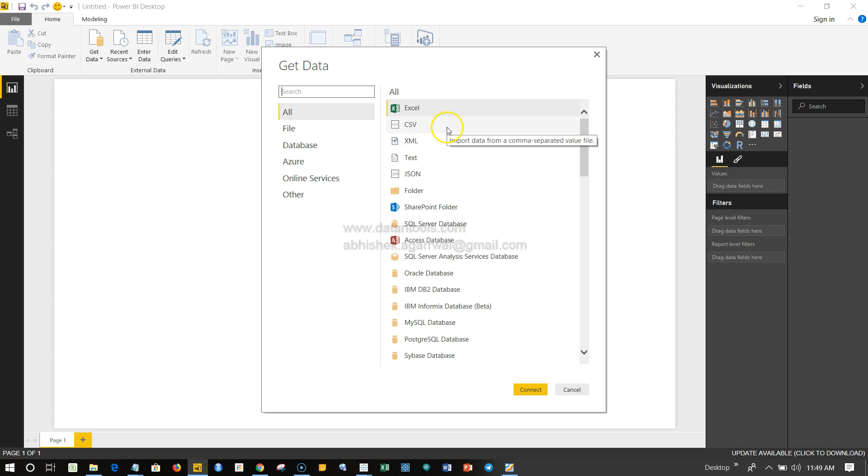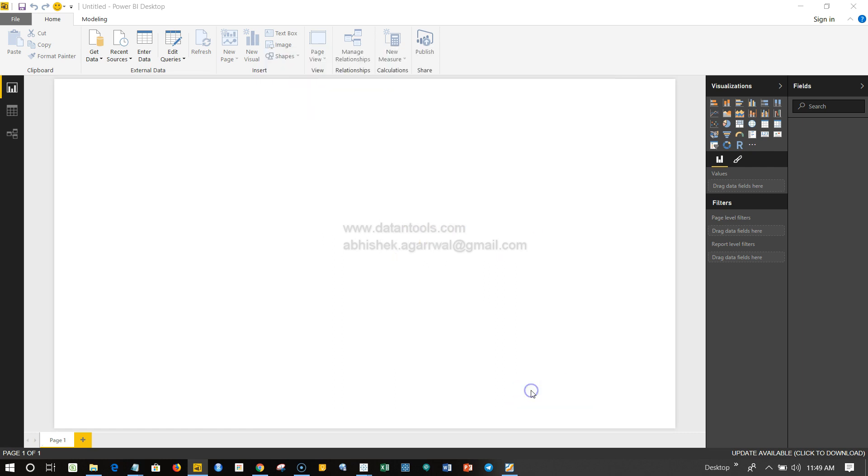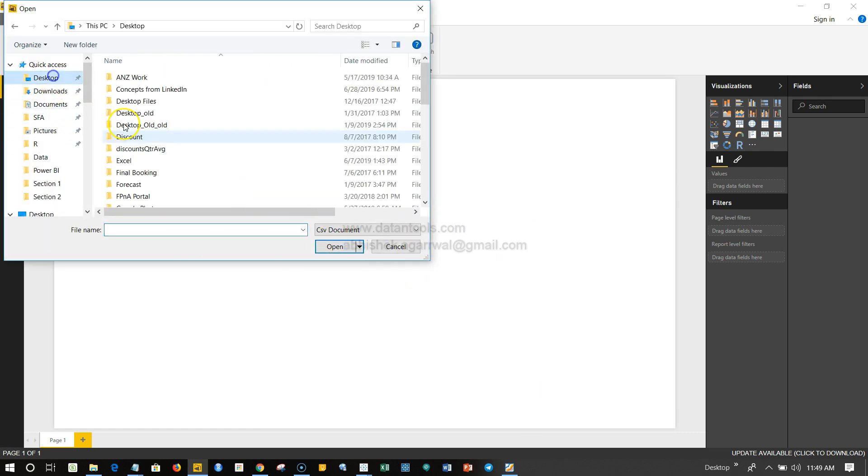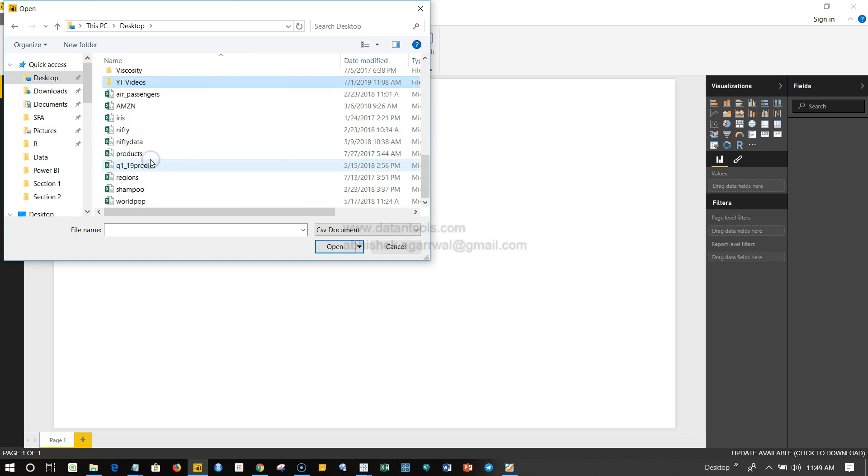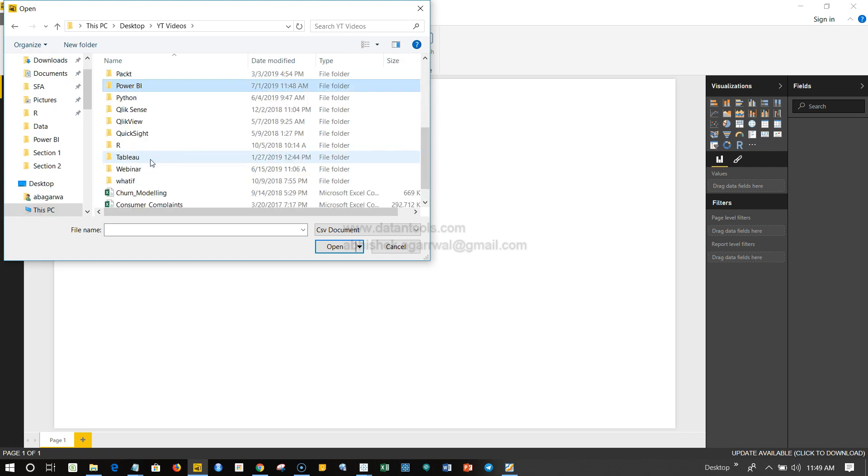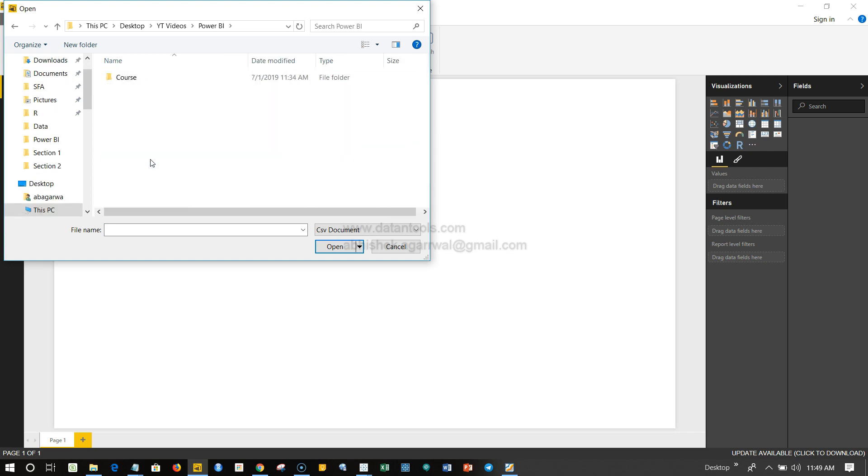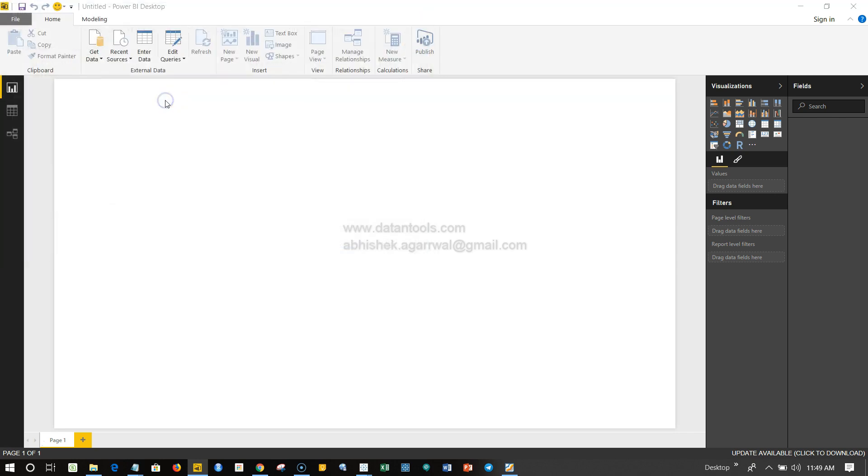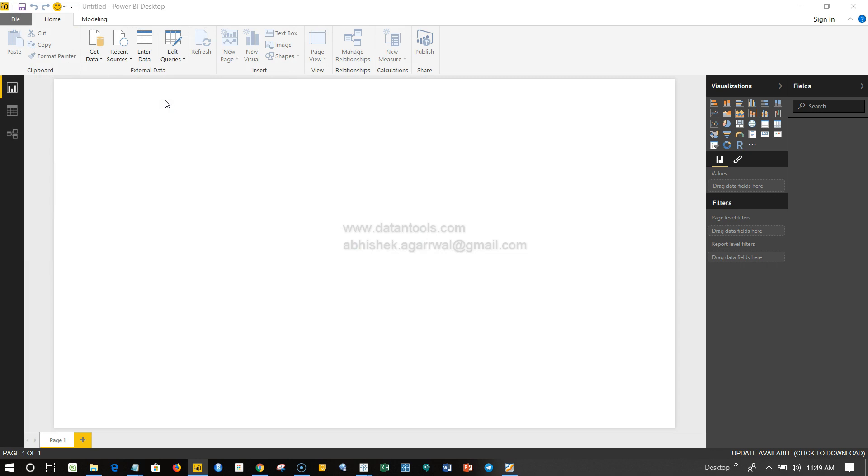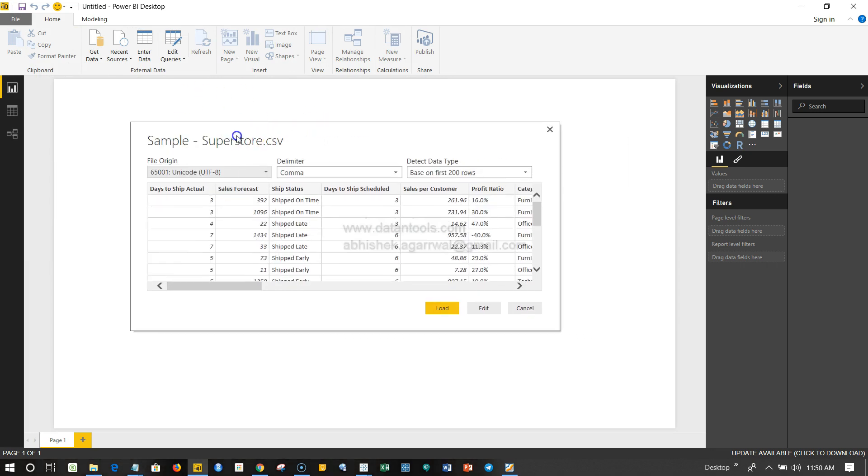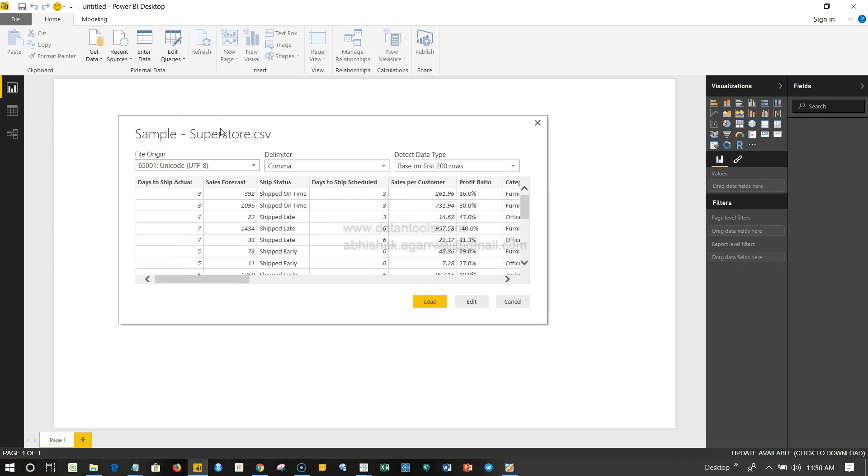I'll go ahead and connect to a file which I have, which is basically a CSV file, which is comma separated value file. Let's connect over here. Once I'm here, let me go to the options where this file is present. Sample Superstore is basically the file which I will double click, and now it has started loading the data.